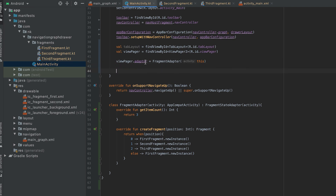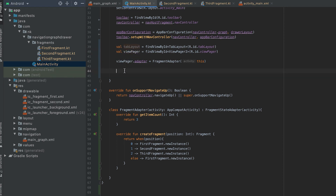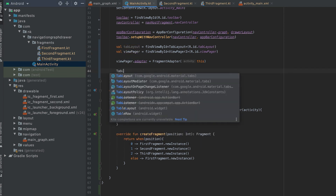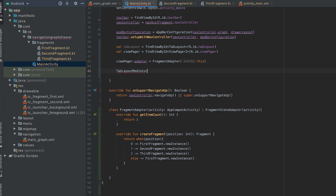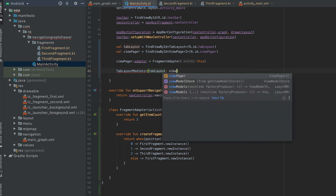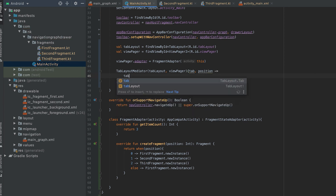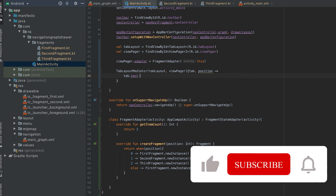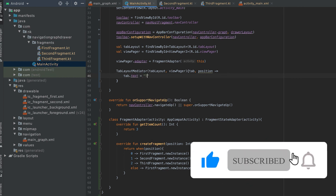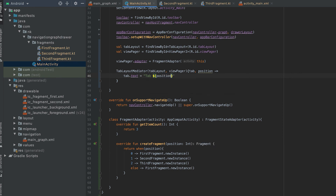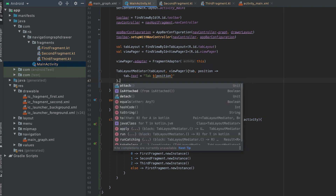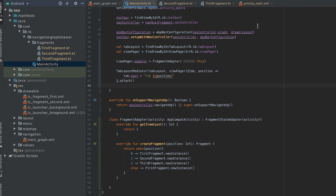Then we need to bind this tab layout with the ViewPager. For that we use a new instance of TabLayoutMediator — the first parameter is the tab layout and the second is the view pager. Inside the callback we get the tab and the current position, and we can set the text of each tab based on position. Finally we call attach() to activate it.